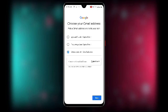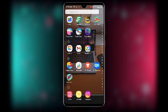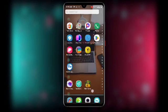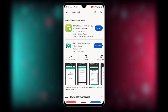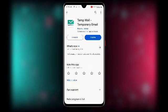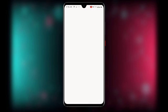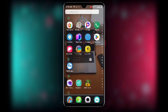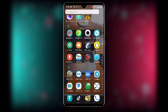Since we want to create unlimited Gmail accounts, go back to the Play Store and search for the application Temp Mail. Download or update Temp Mail if you haven't already. Once downloaded, open the Temp Mail application.